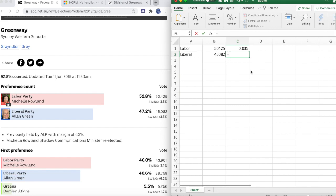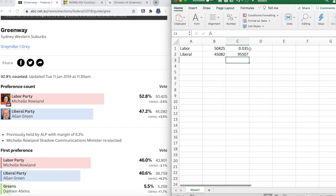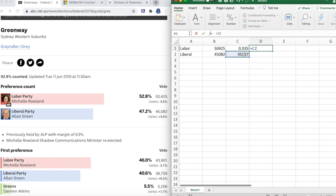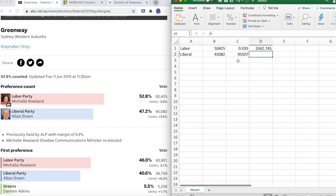Now we'll get the total number of votes. We can't just put 0.035 as our standard deviation; we have to put it as a number of votes. So we'll go number of votes 95,507 times 0.035 or 3.5%, so our standard deviation for our NORM.INV function is 3,342 votes.